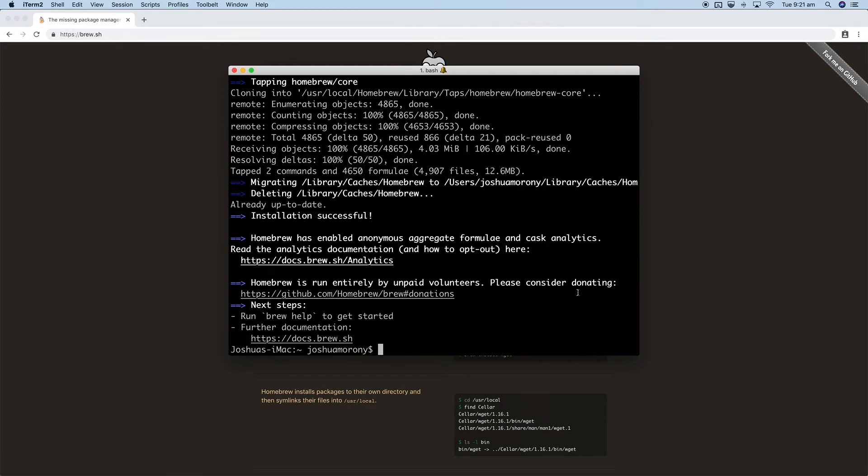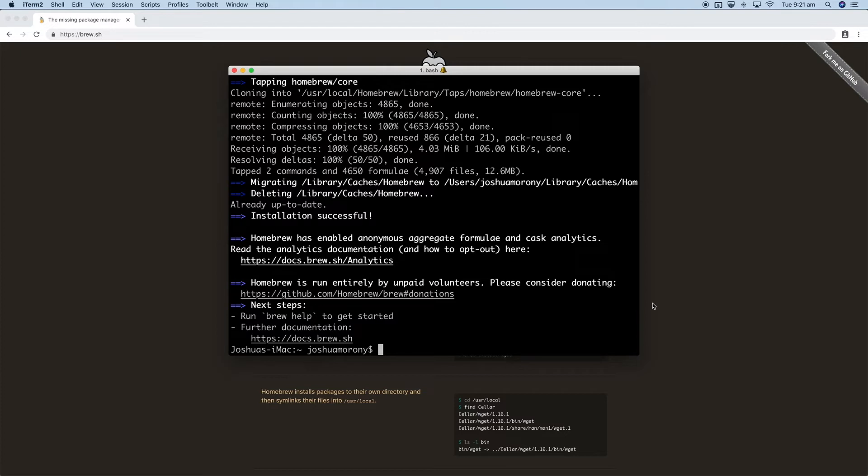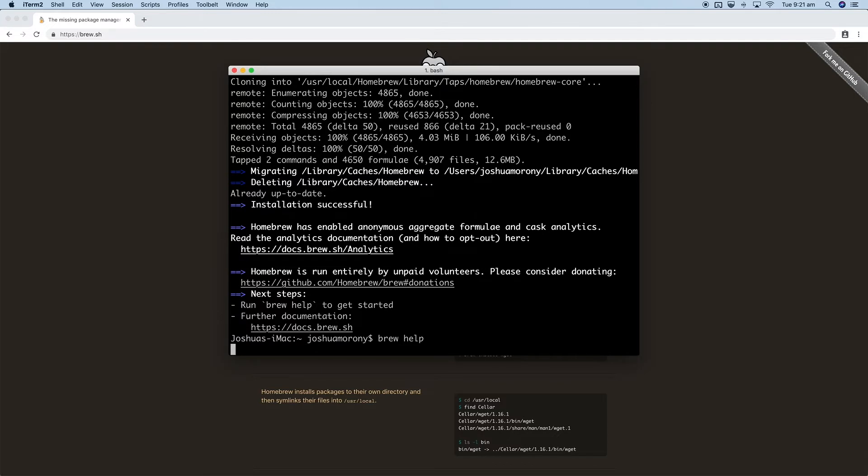Now it looks like we're getting to the good stuff, actually installing Homebrew. Okay, so it looks like everything's all finished with Homebrew now. Again, that took probably three to five minutes. If I just run brew help now we should be able to verify that that's all working, and we've got the brew commands popping up here so that should all be good.